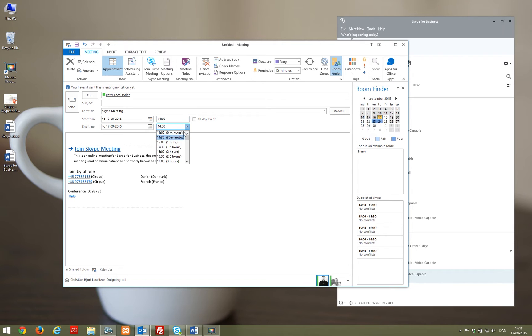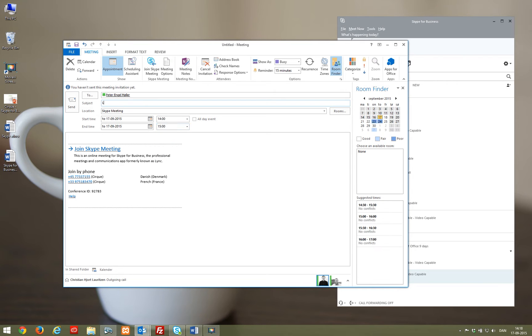If one of the participants doesn't have Skype for Business, the link in the invitation will lead to the free Skype for Business web application instead, and they will still be able to participate.